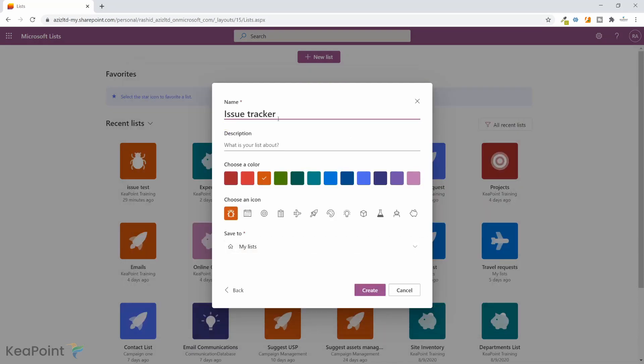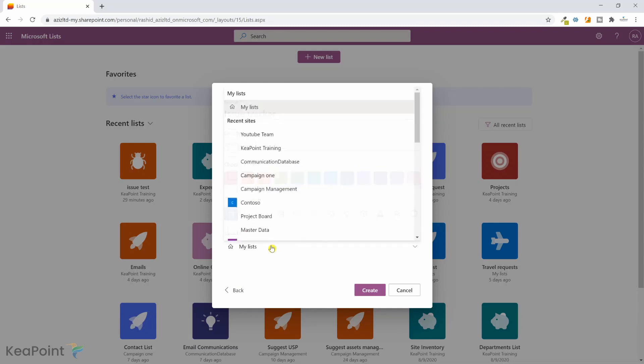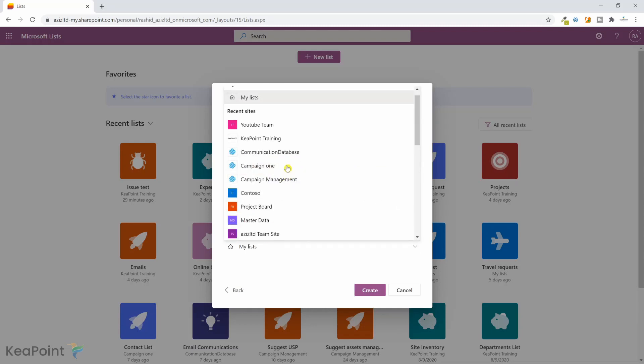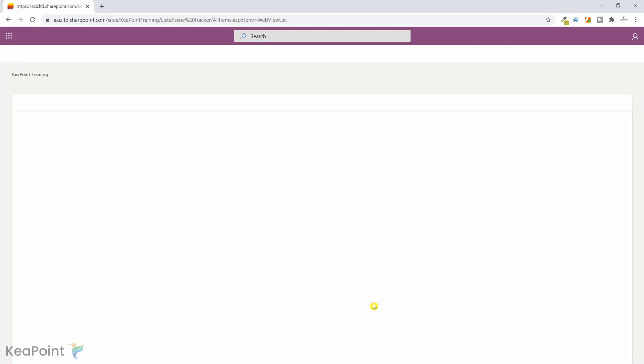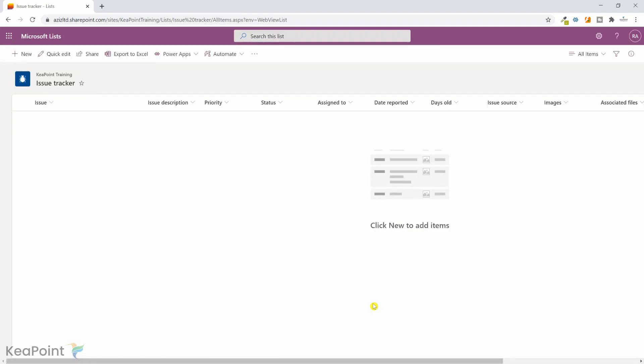We just give it a name, issue tracker, which is fine. If you want you can give it a description. For the color I can select this blue color and this icon is correct so I will leave that icon. I want to save it to a SharePoint list rather than my list, so I will select the training site here and I will click create. Now this will create issue tracker list using the template.